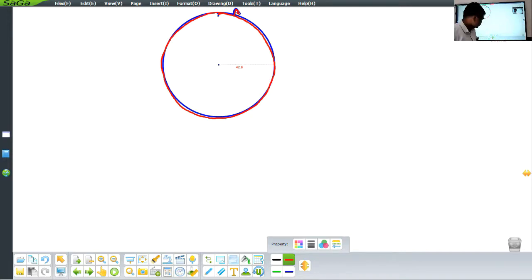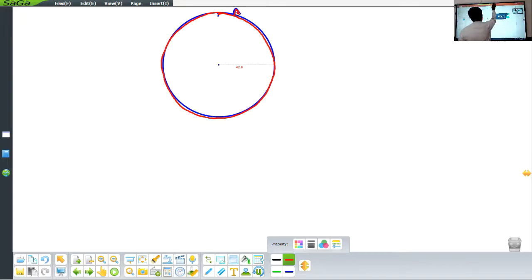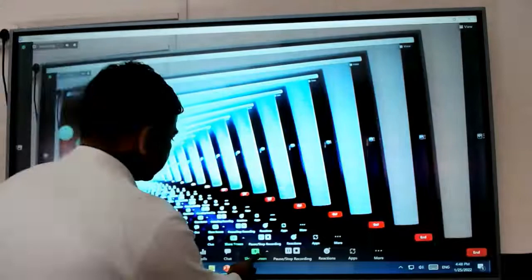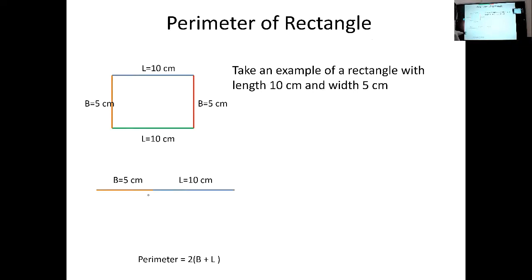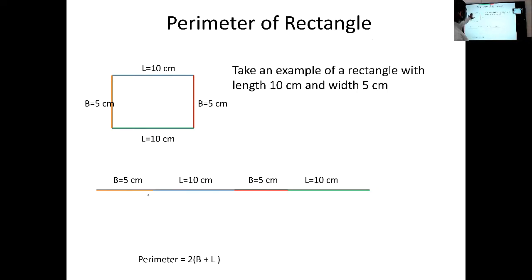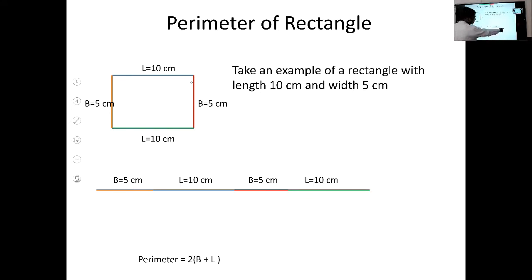Now I am switching to the presentation so we can see how to calculate the perimeter of a rectangle. Let's take a rectangle with length 10 centimeters and width 5 centimeters. You know that a rectangle is a figure where opposite sides are equal in length and parallel to each other. We'll take the length in blue and the width of 5 centimeters in yellow, then the length again in blue, then the width of 5 centimeters.